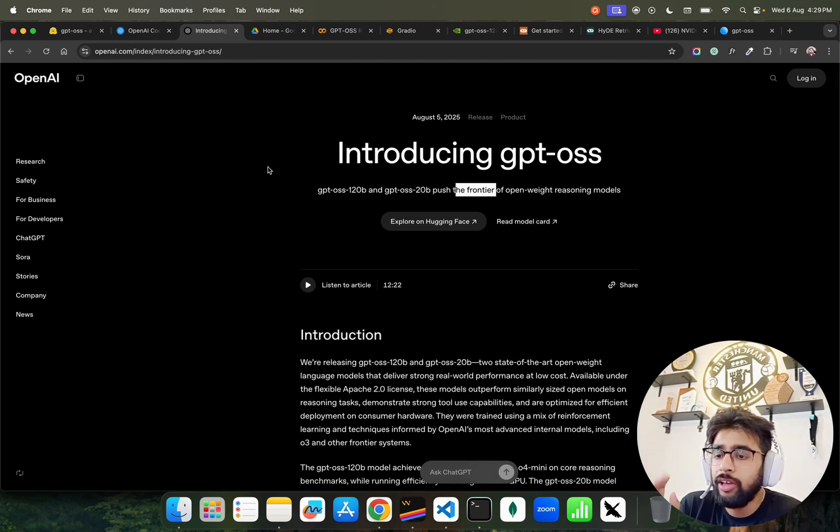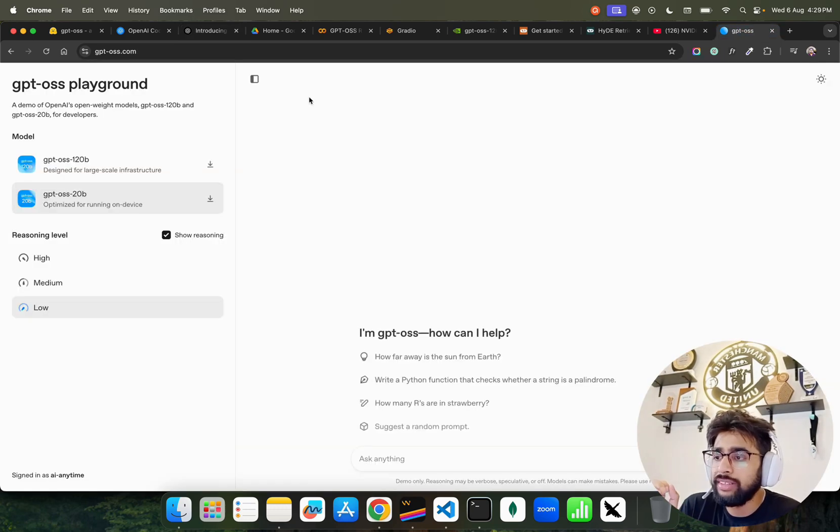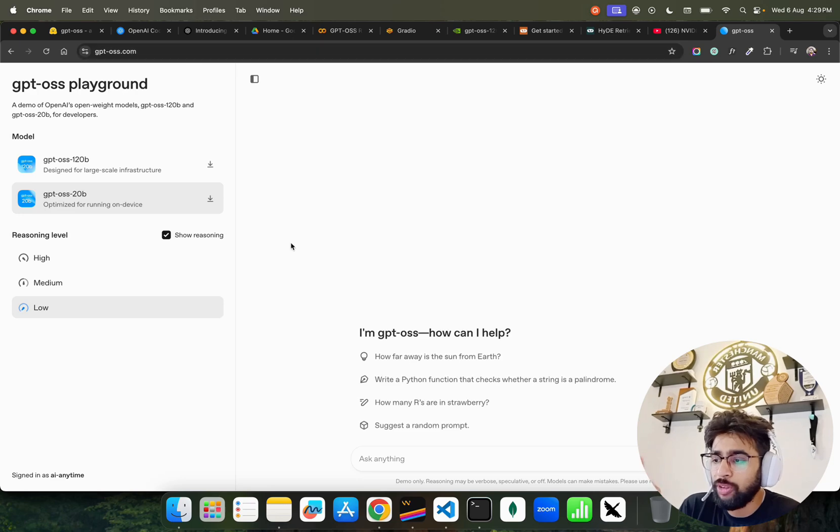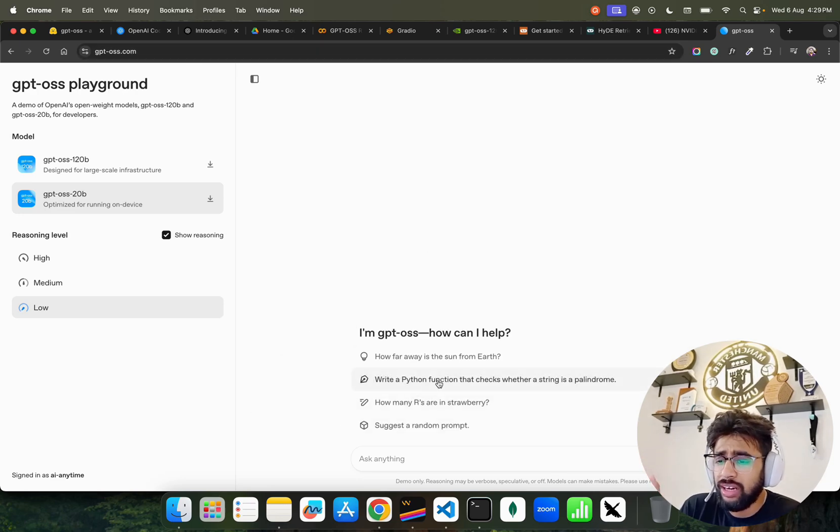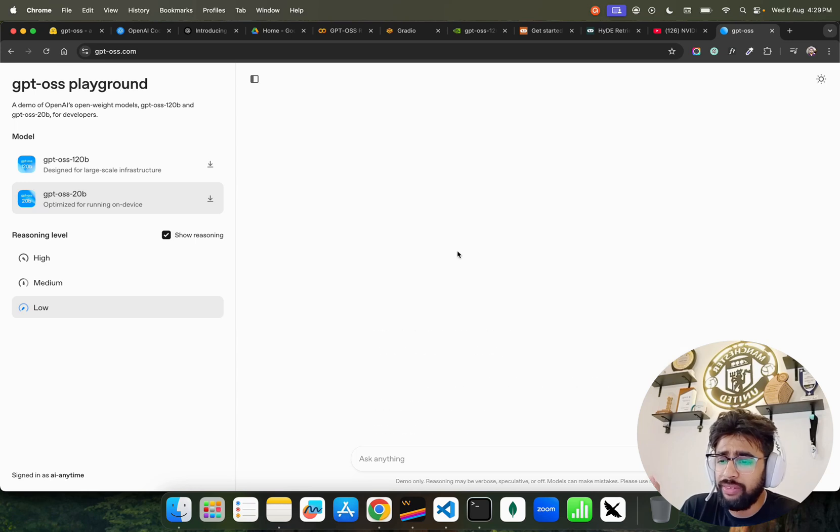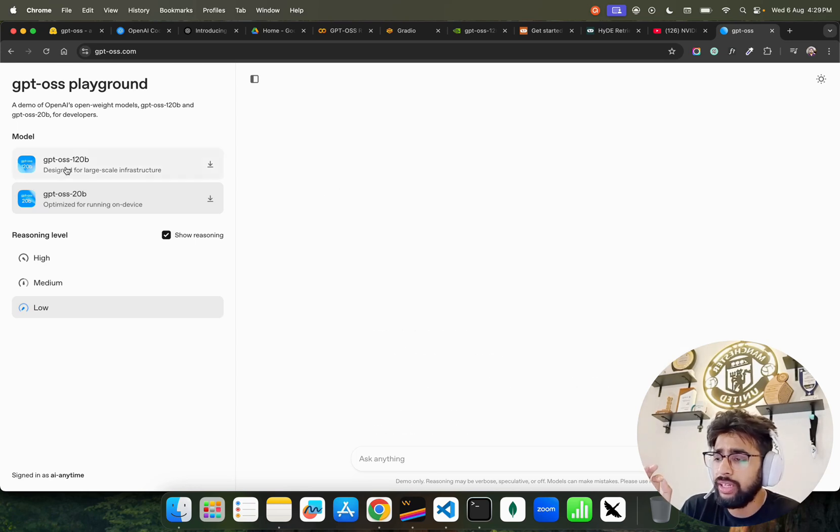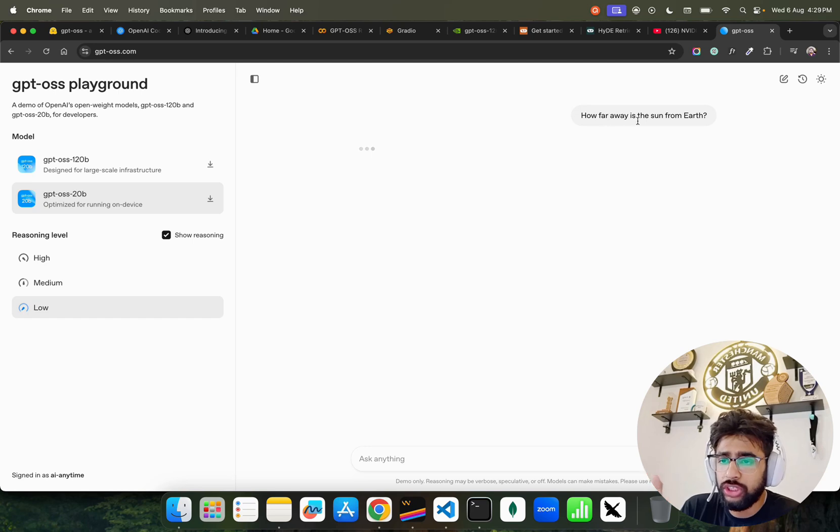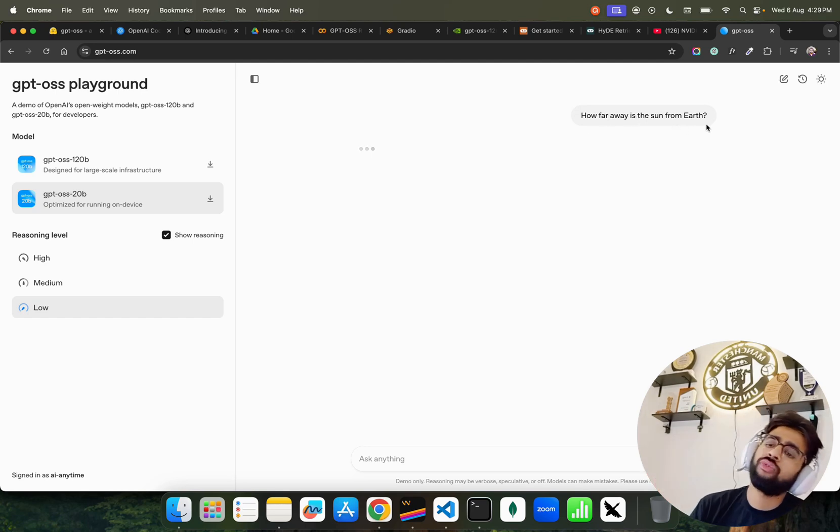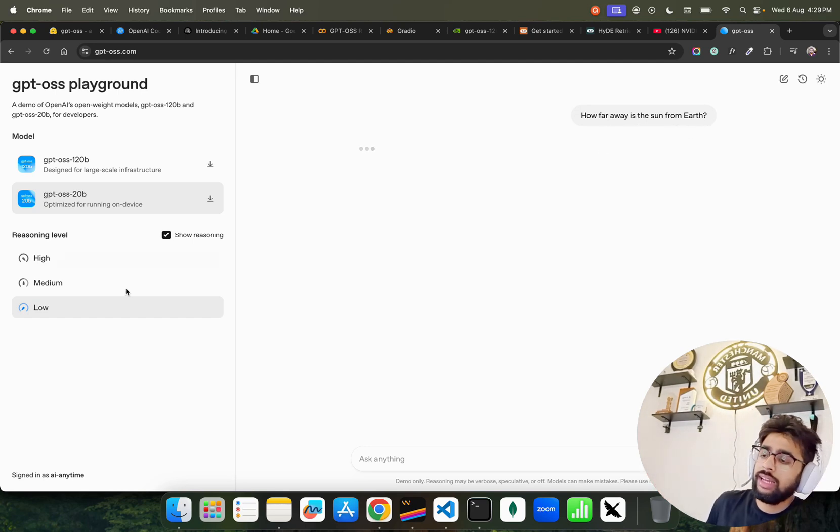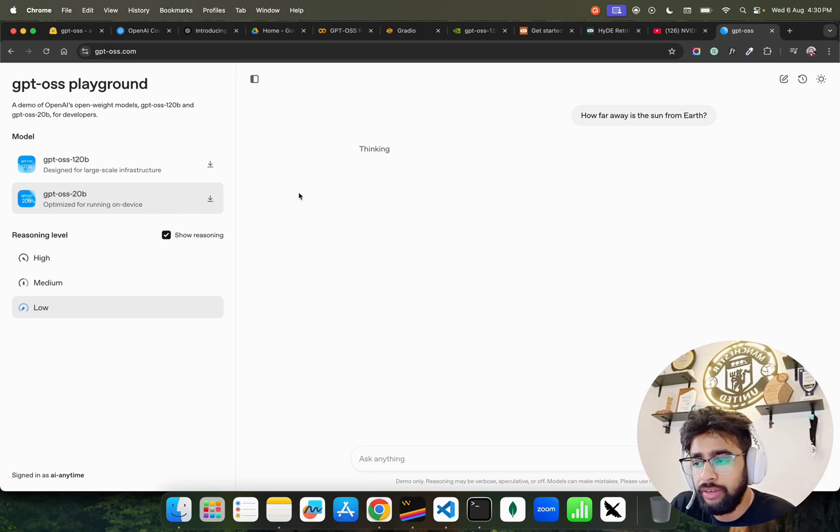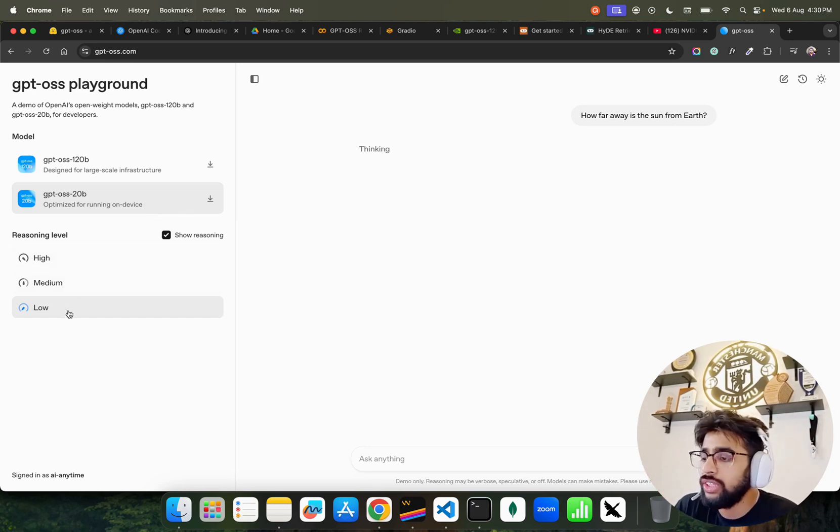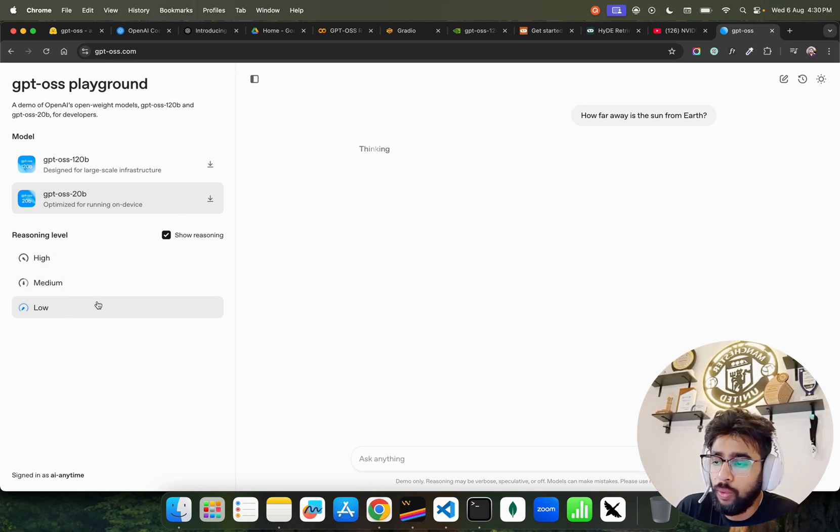If you want to try it out, you can try it out on gpt-oss.com. You can see this is where you can try it out. It's a bit slow right now, a lot of bandwidth. You can see it says GPT-OSS 120B and 20B. I asked a question: how far away is the sun from Earth? And I have GPT-OSS 20B model that has been selected.